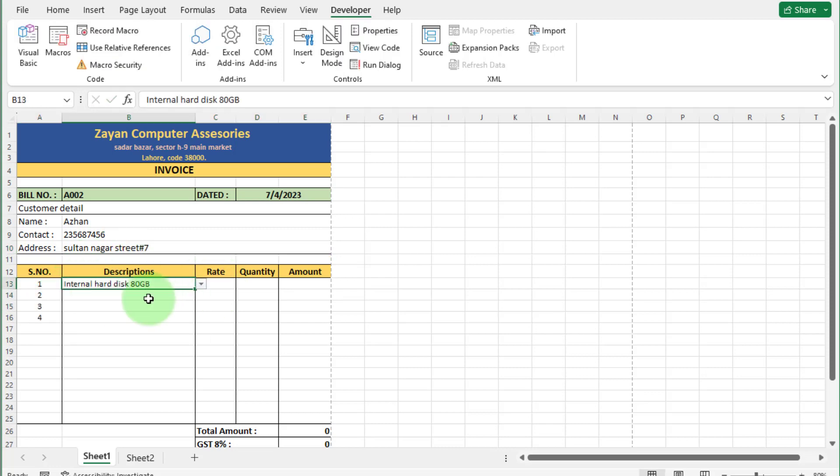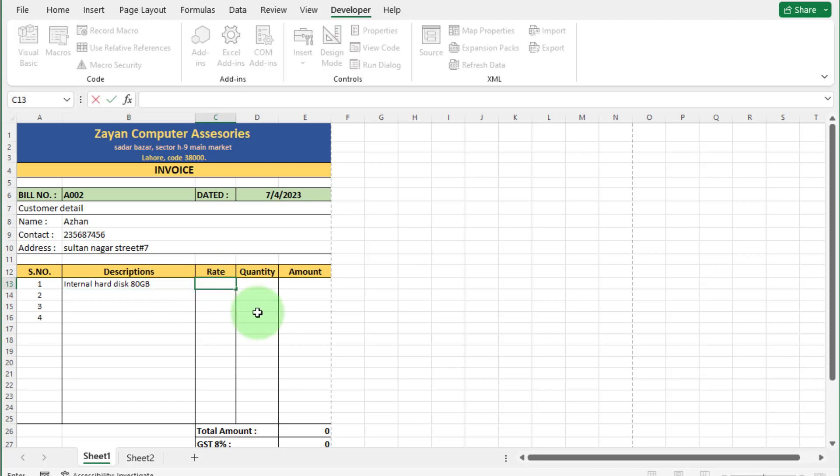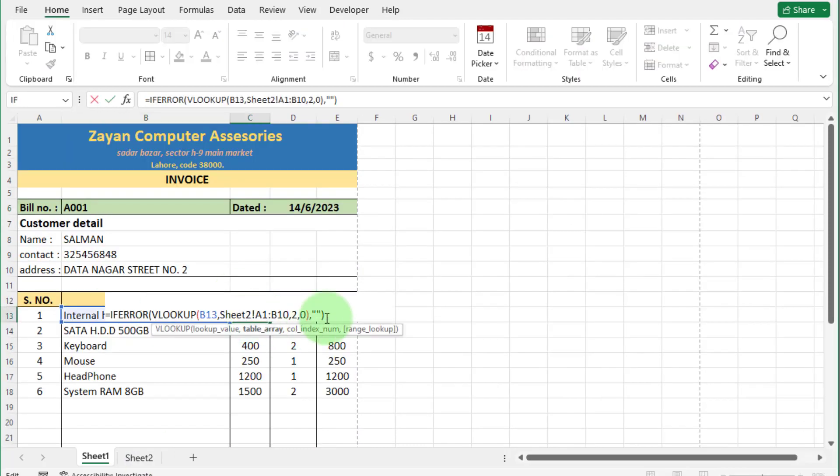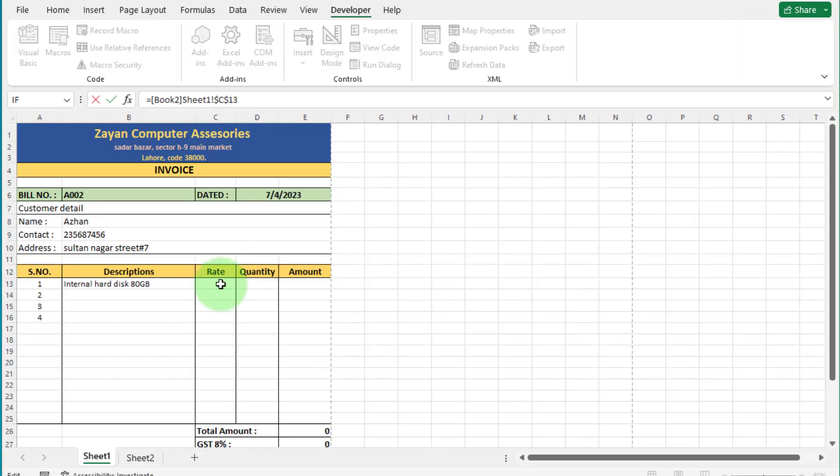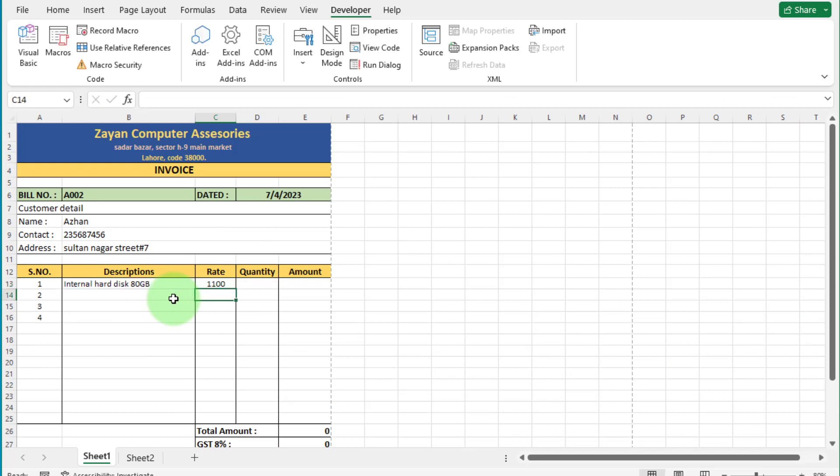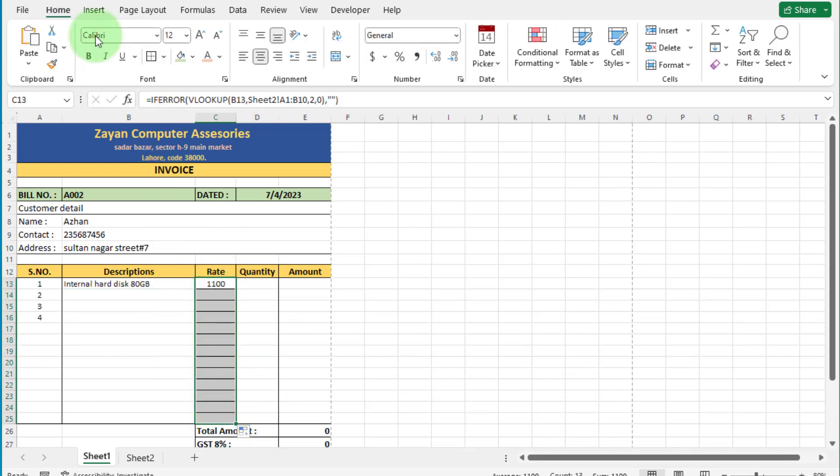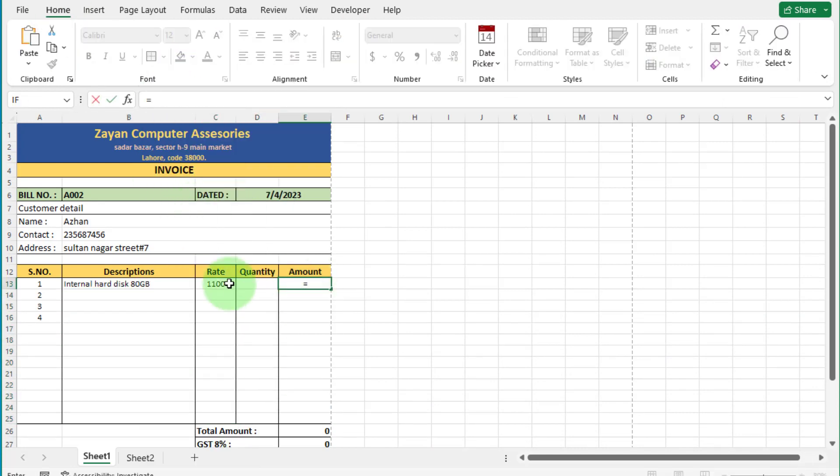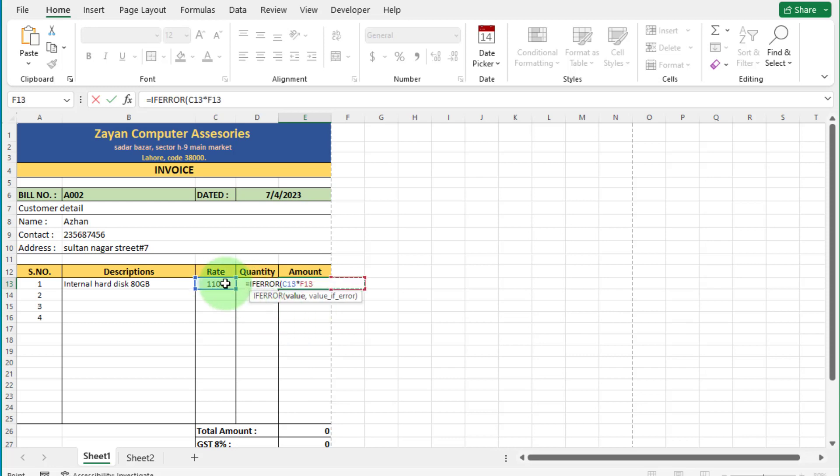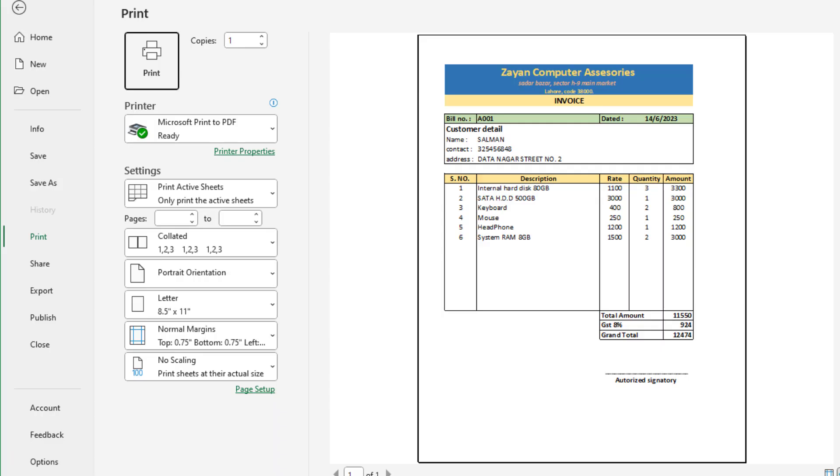Automatic Excel invoice mostly using businesses to save time, improve accuracy, customer satisfaction, and comply with regulations. Because customers will be able to understand what they are being charged for and when they are due to pay. Let's start this video and generate automatic Excel invoice.